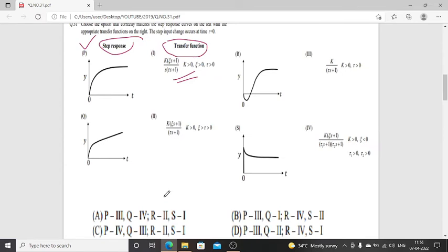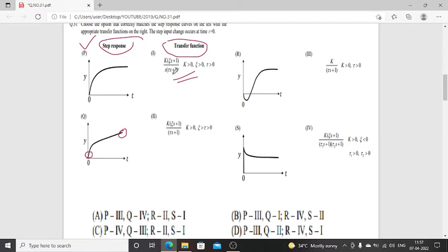We have four responses. From this derivation we know this transfer function gives an unbounded response — initial value 0, final value with no limit, going to infinity. So the first option corresponds to response Q.